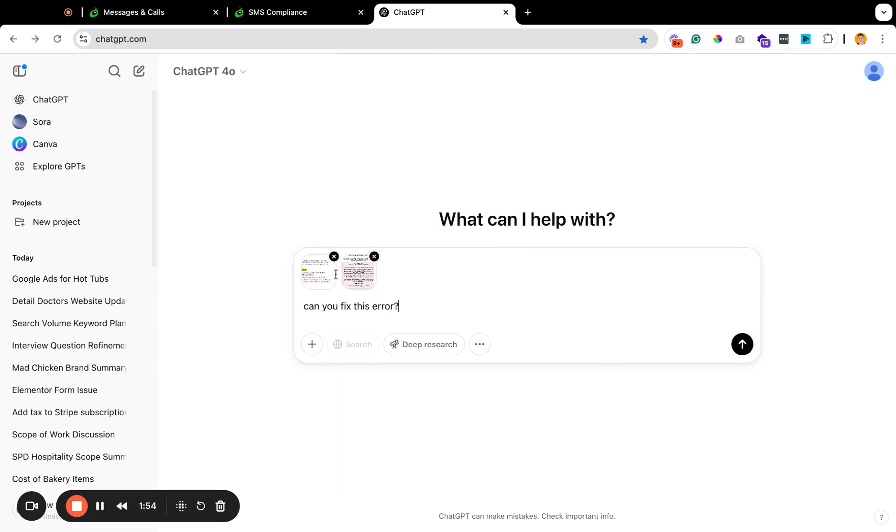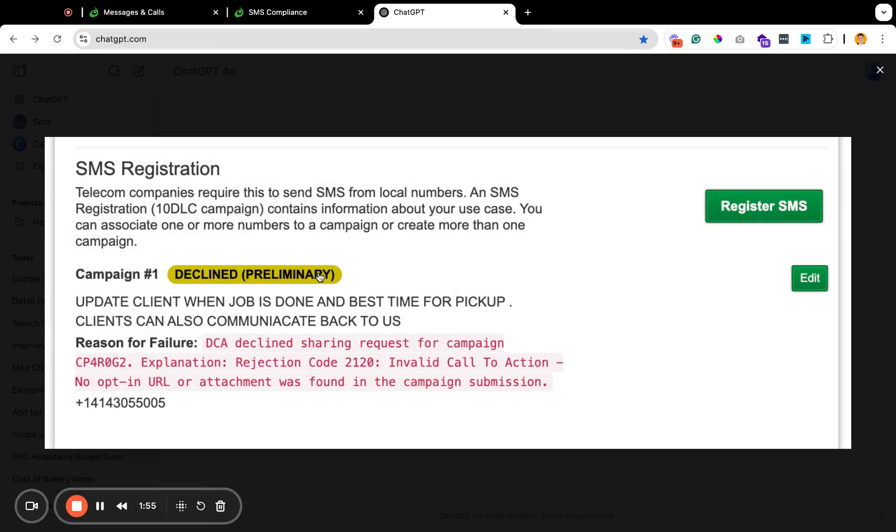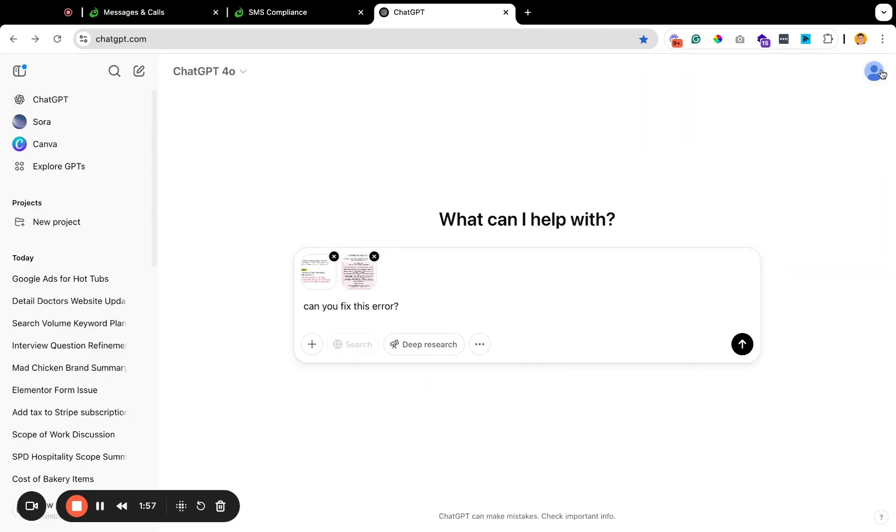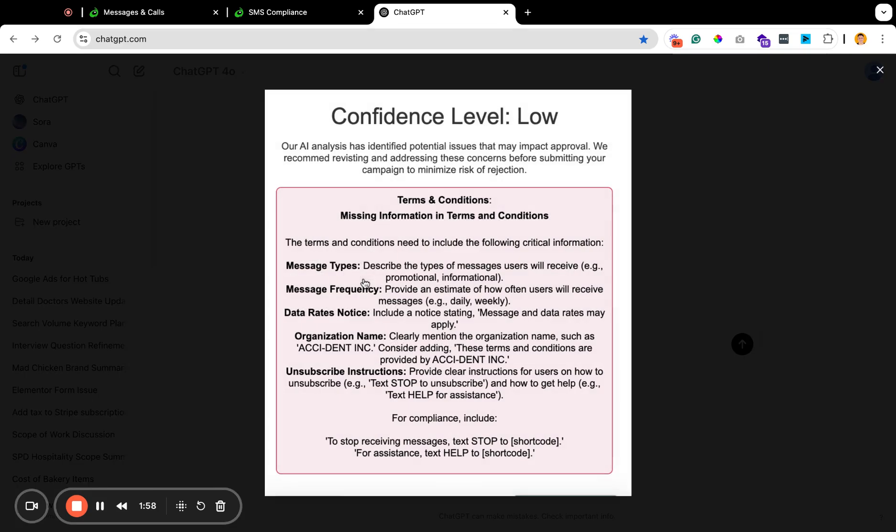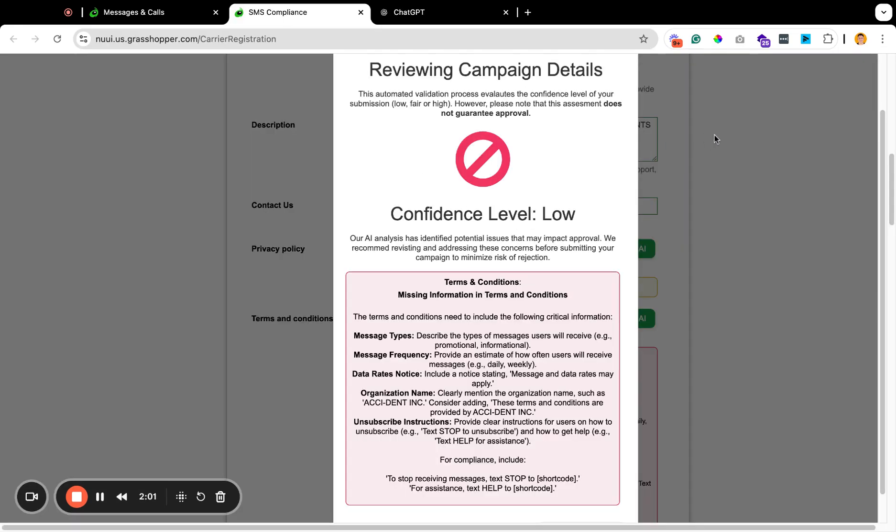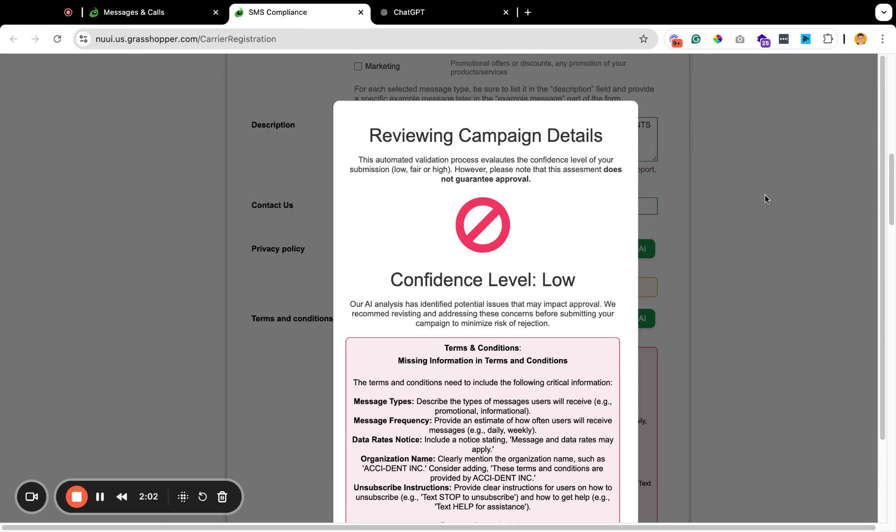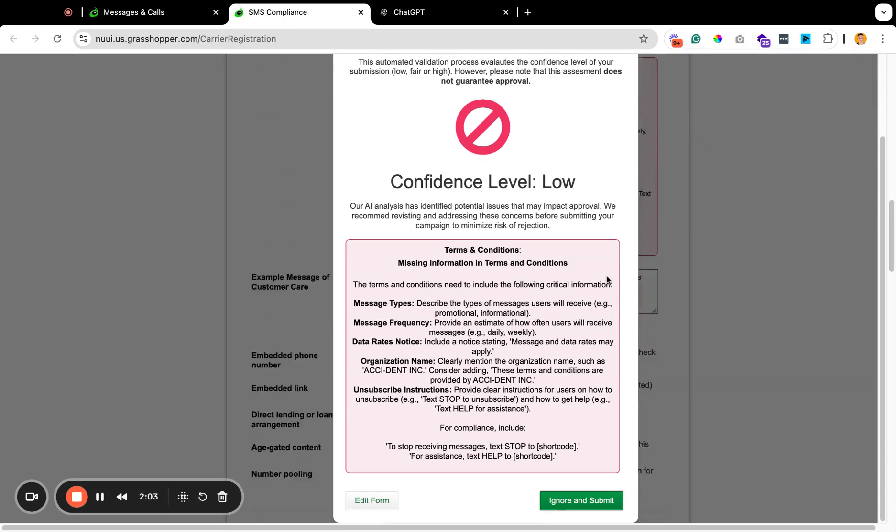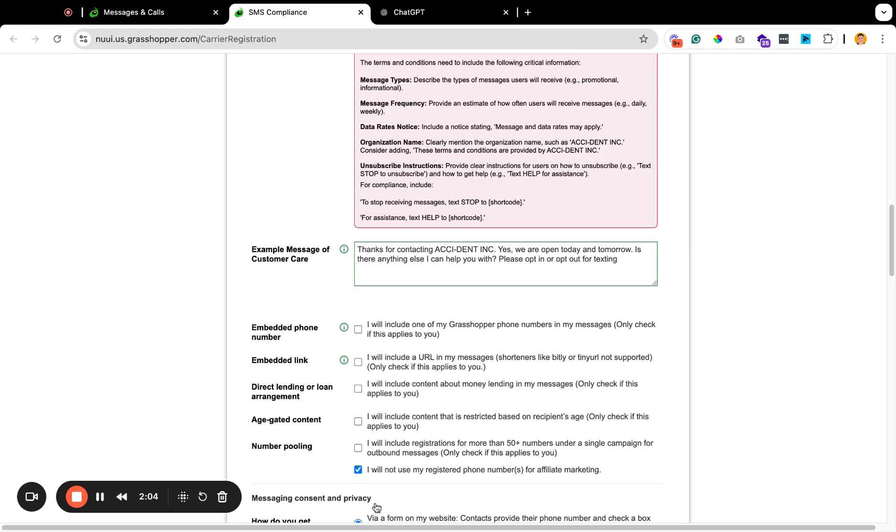I'm just uploading this picture. Basically, everything was declined. Here's pretty much the reasons why. And then what we can do here, we want to edit the form.